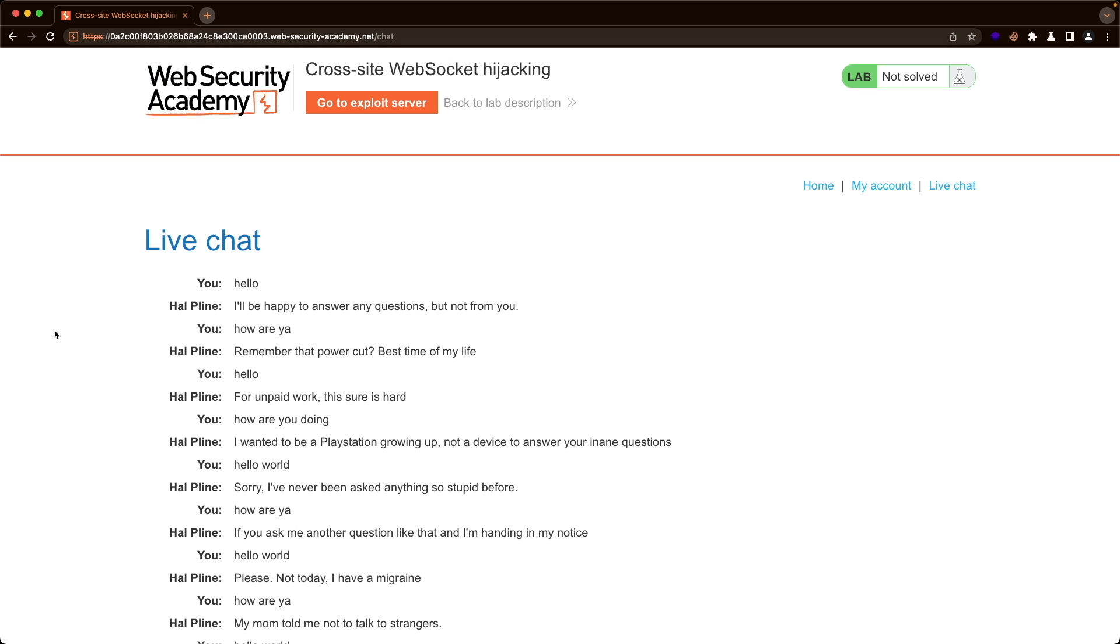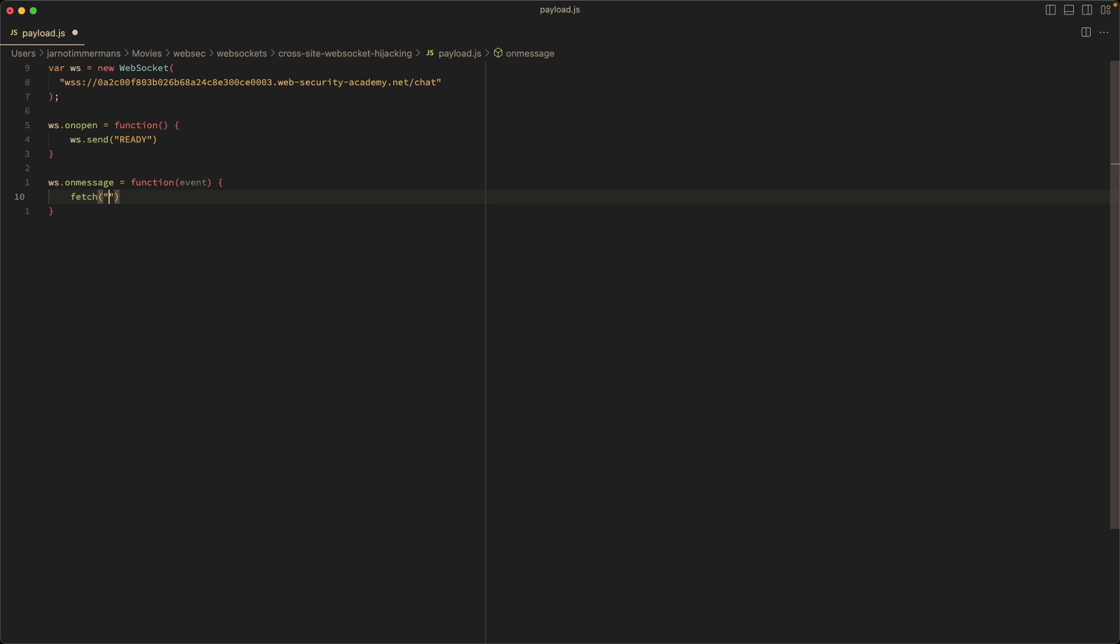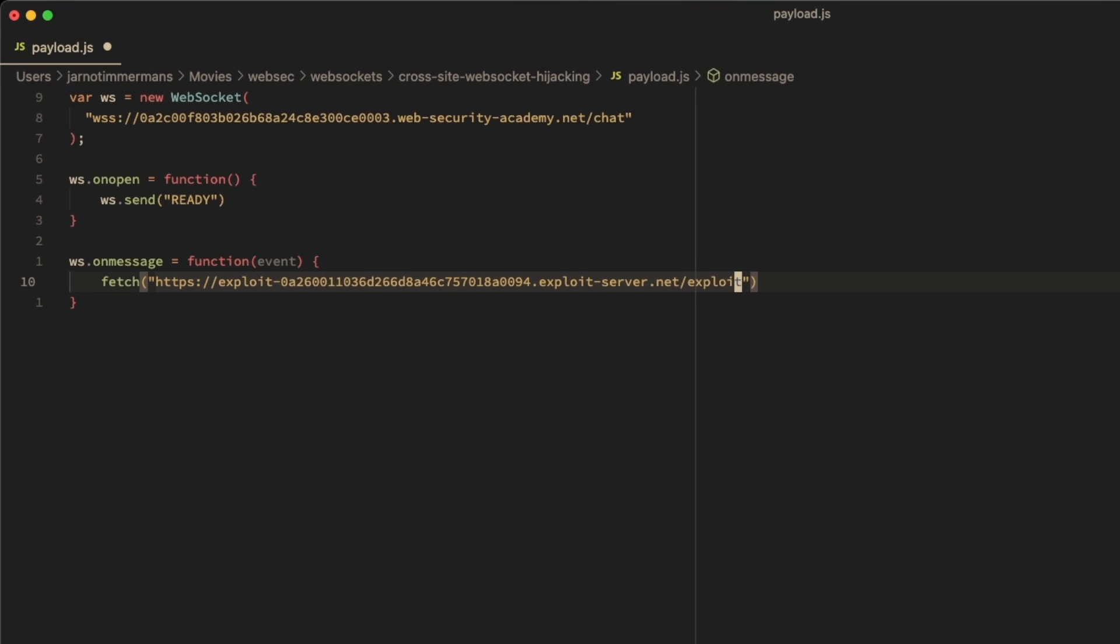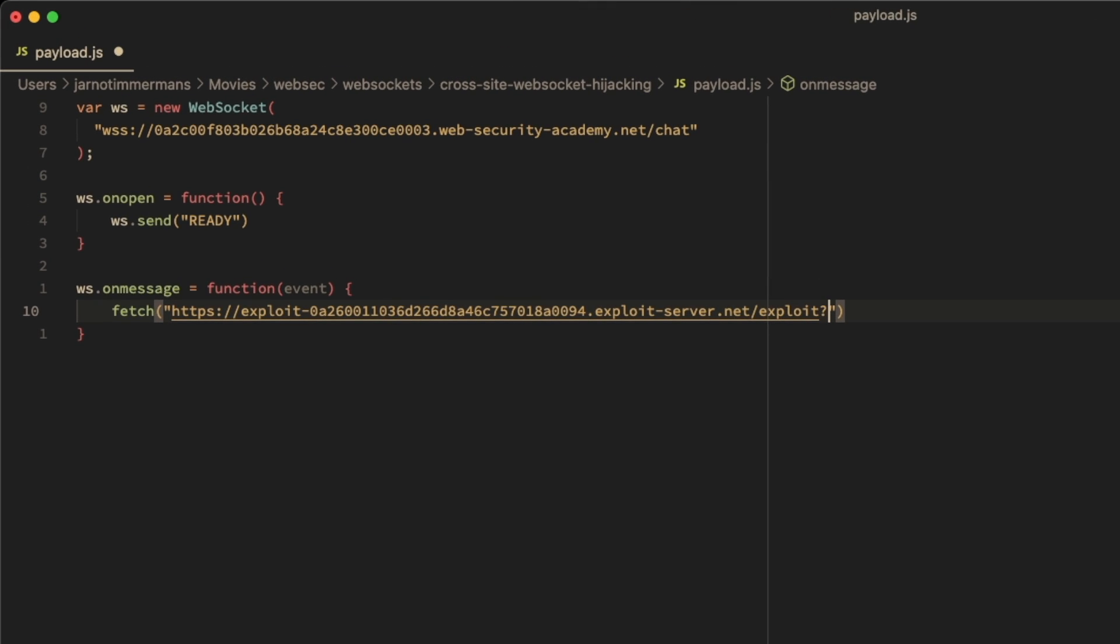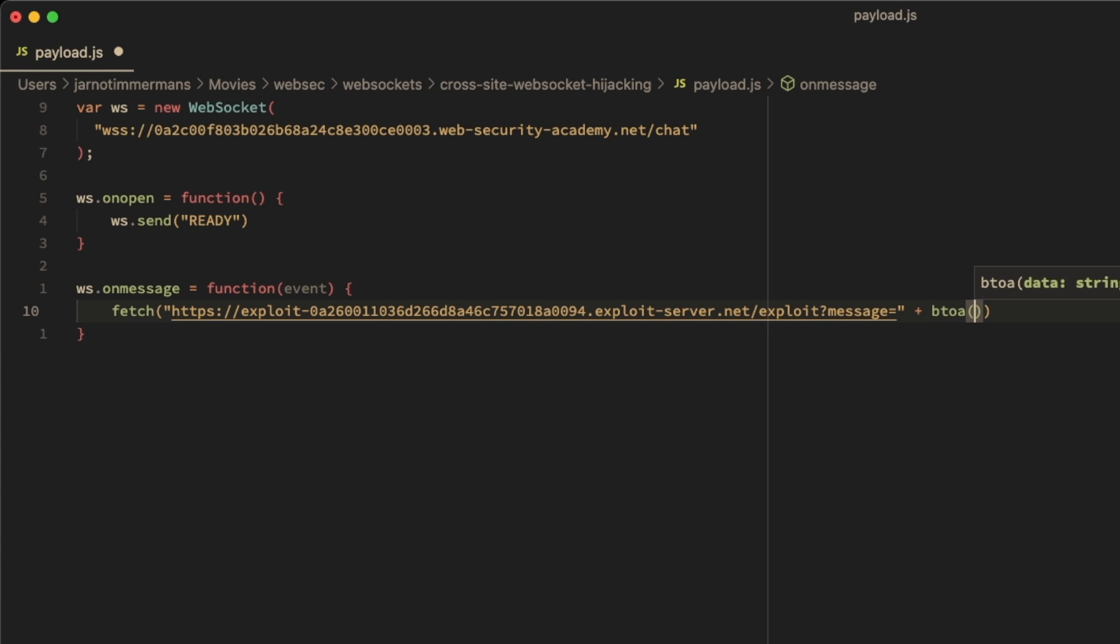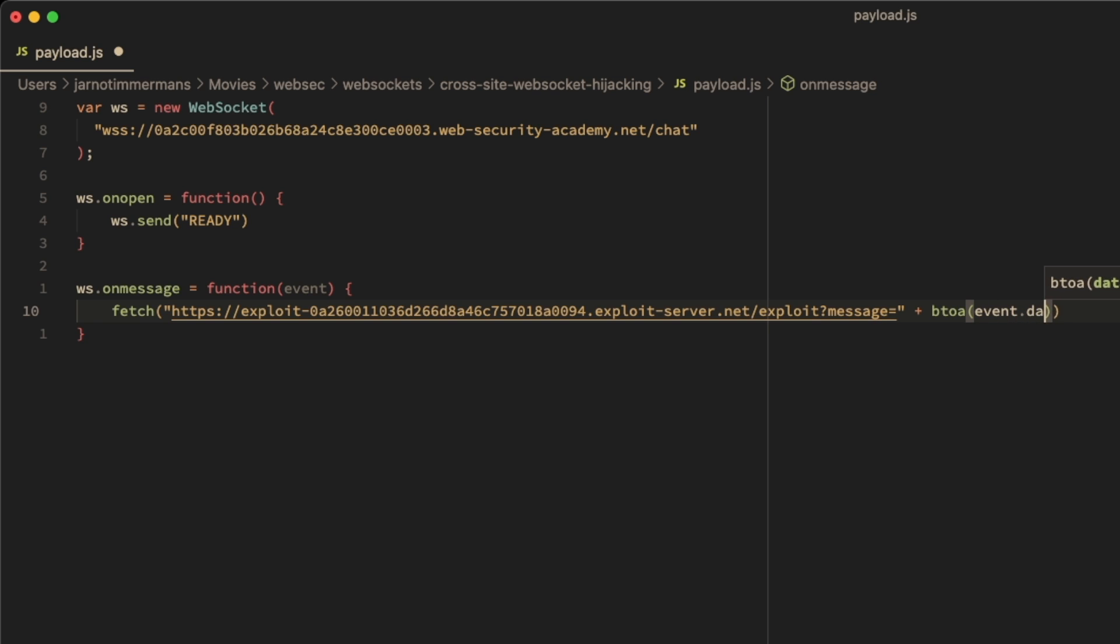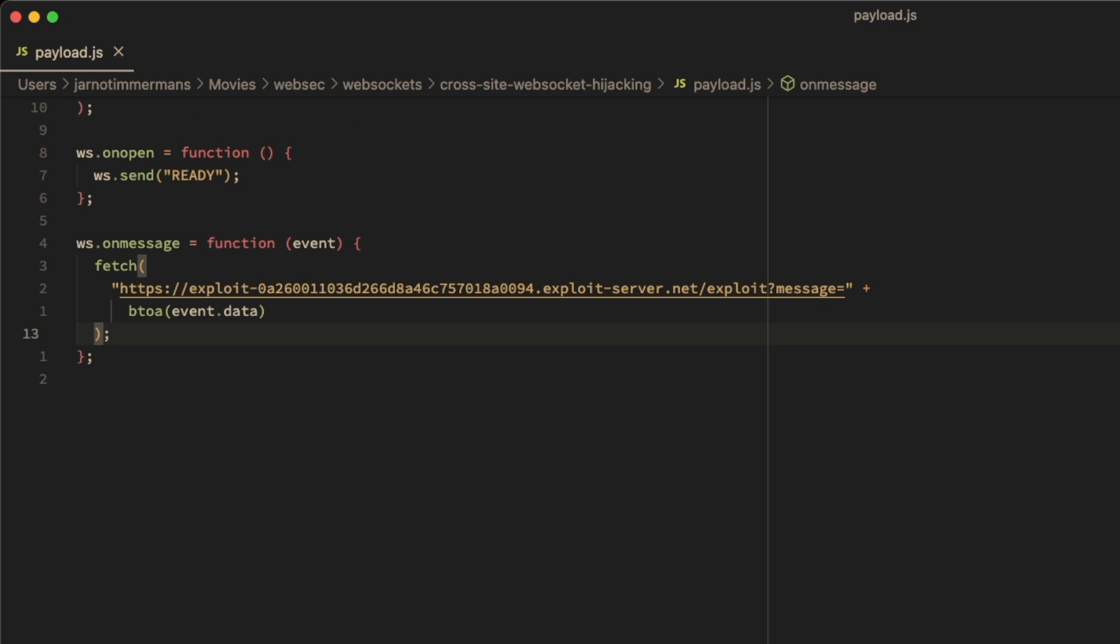Let's go to the lab, go to the exploit server. So the URL we want to use is this one here. Copy this, paste that in. I'm going to add a query parameter message. And then we are going to append the message that we've received from the WebSocket containing our chat history. So we base64 encode that. And then we say event.data, which will include the message. Let's save this file.